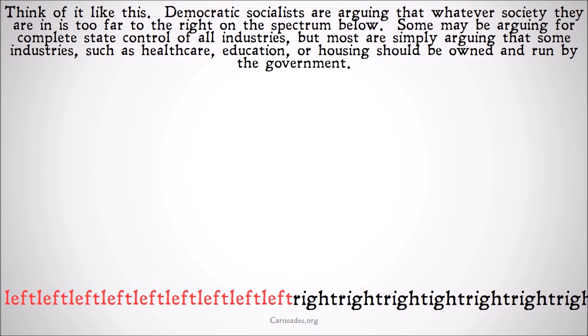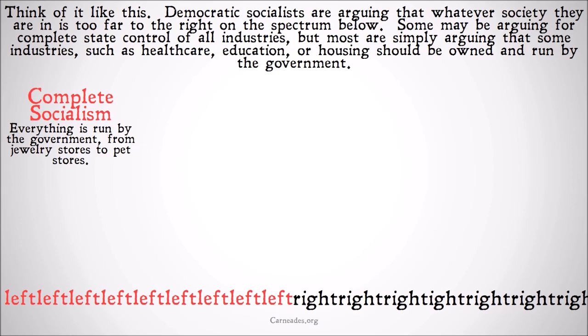Think of it like this: democratic socialists are arguing that whatever society they are in is too far right on a spectrum. At the far left end you have complete socialism — everything run by the government, from jewelry stores to pet stores. This is where you might find orthodox Marxists, the second-generation scientific socialists, saying everything should be owned collectively by the state. On the far right of this spectrum you have complete capitalism — the state should not own any means of production, there should be nothing socialist.